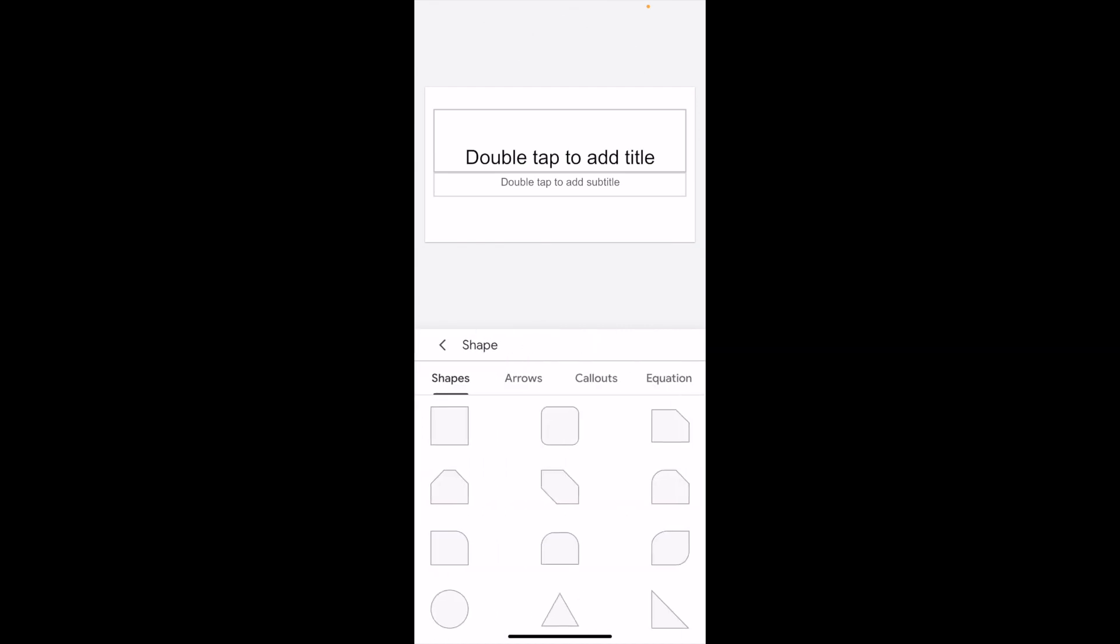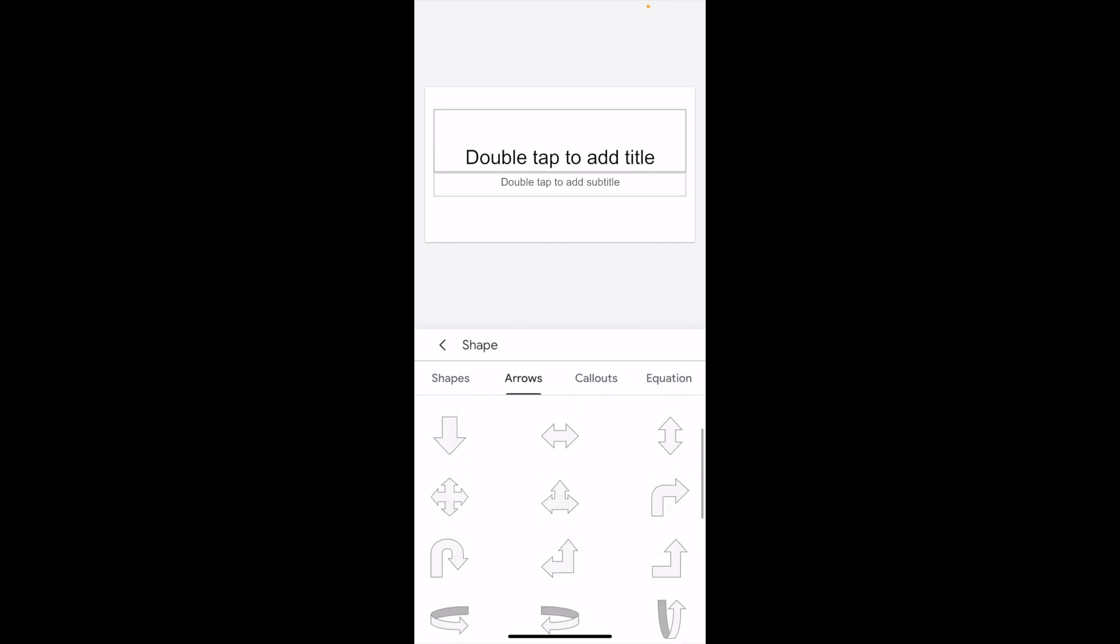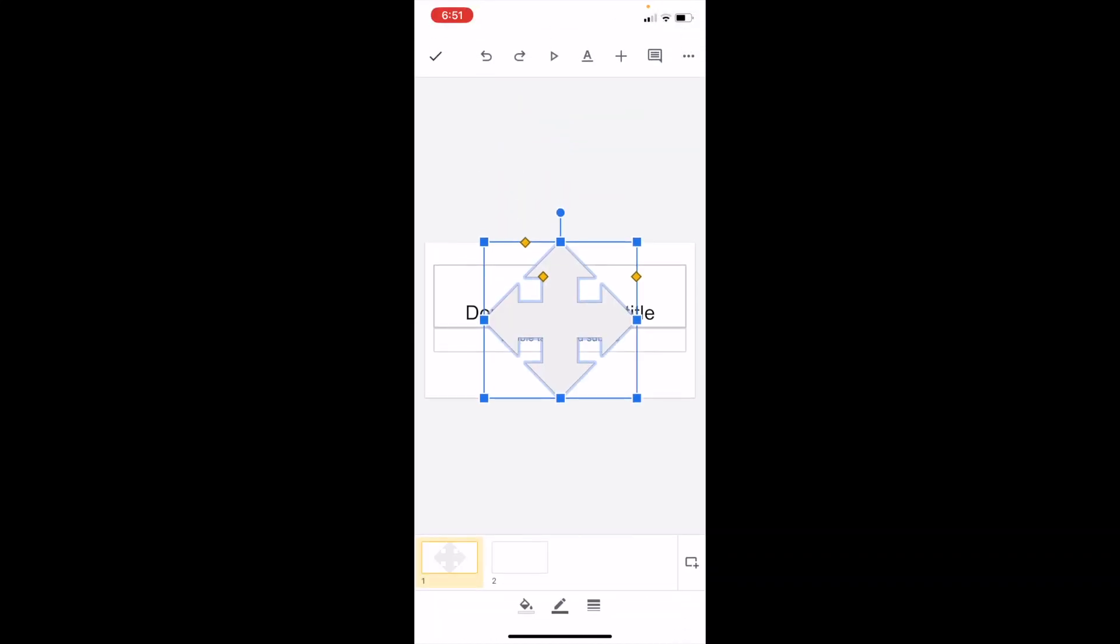On this screen, go to where it says arrow. We're on the shapes tab, so press on where it says arrows. Then select whatever arrow you wish. For example, if you want to select this arrow, you can press on this one.